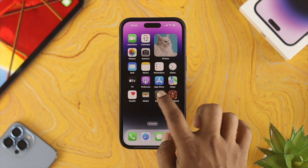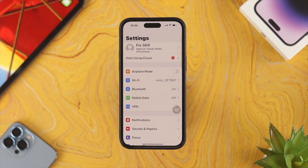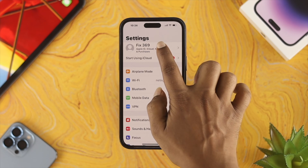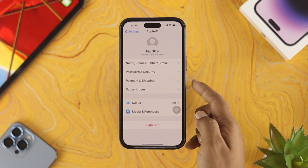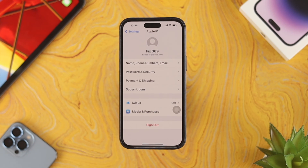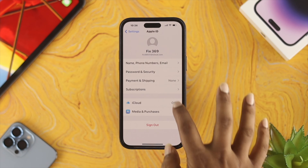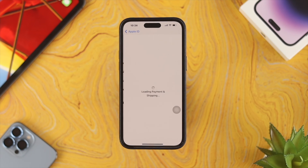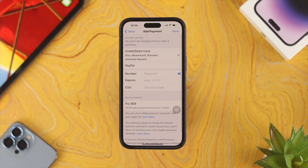If you want to change your payment method from Settings, tap on Settings, then tap on your name. From there you'll see a section called Payment and Shipping. Tap on that and it will take you to the front page of your payment method — you'll see it loading Payment and Shipping.